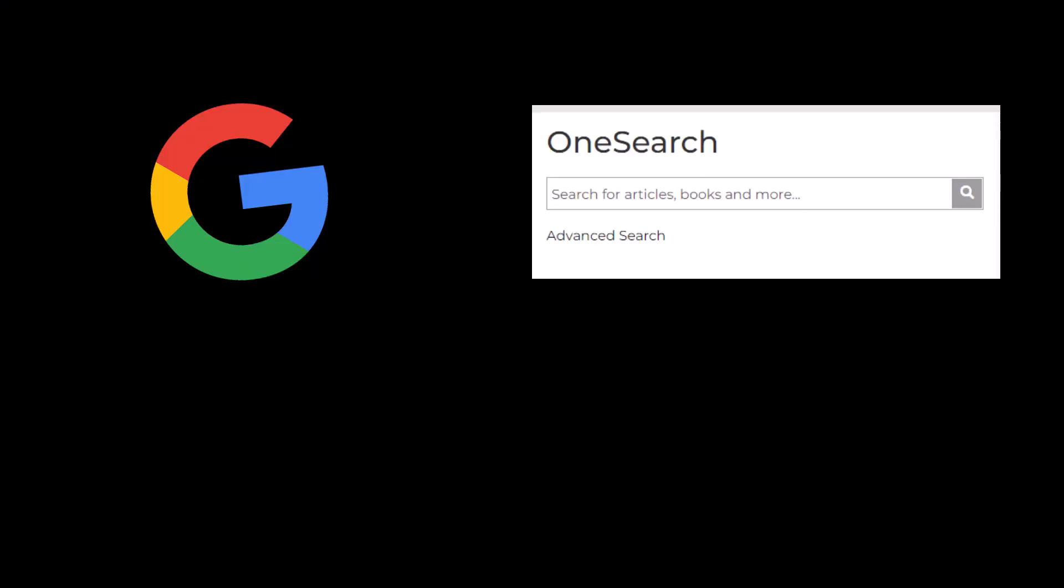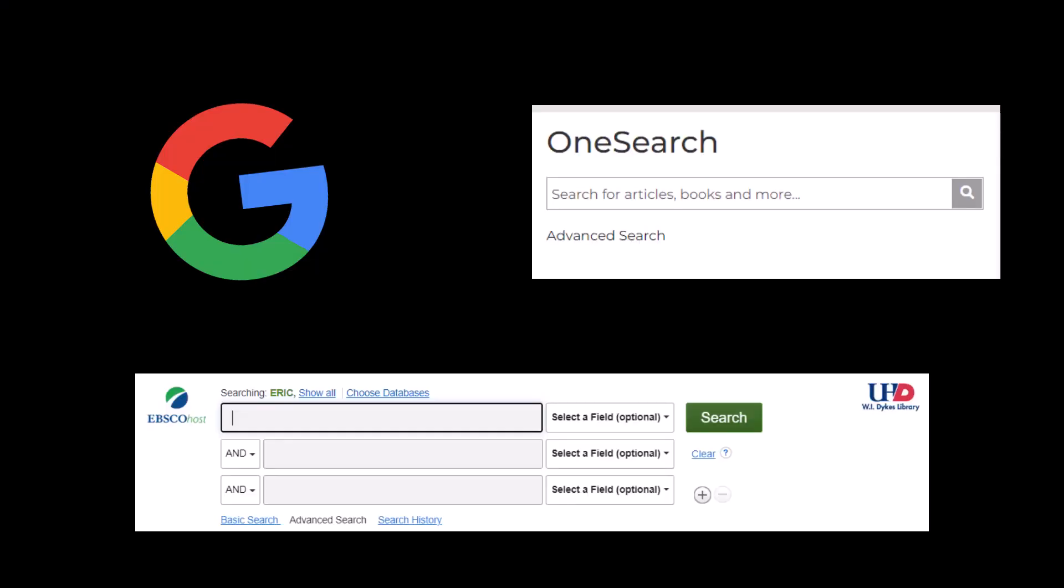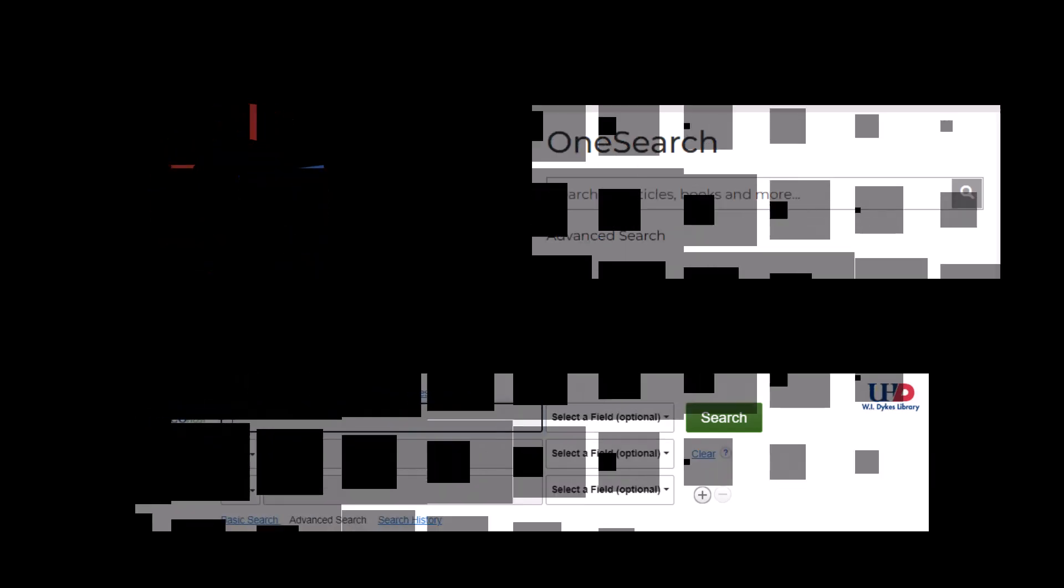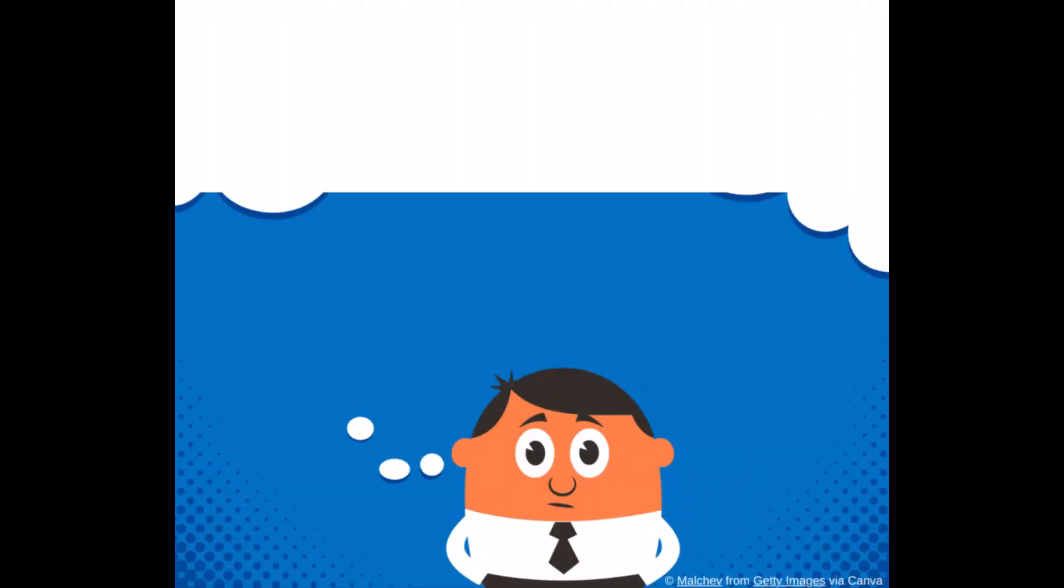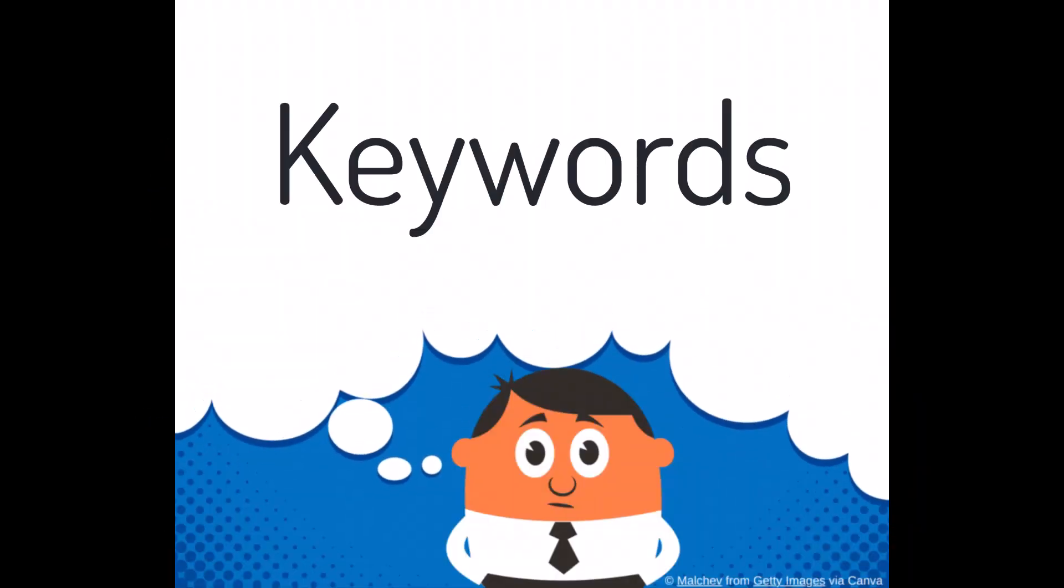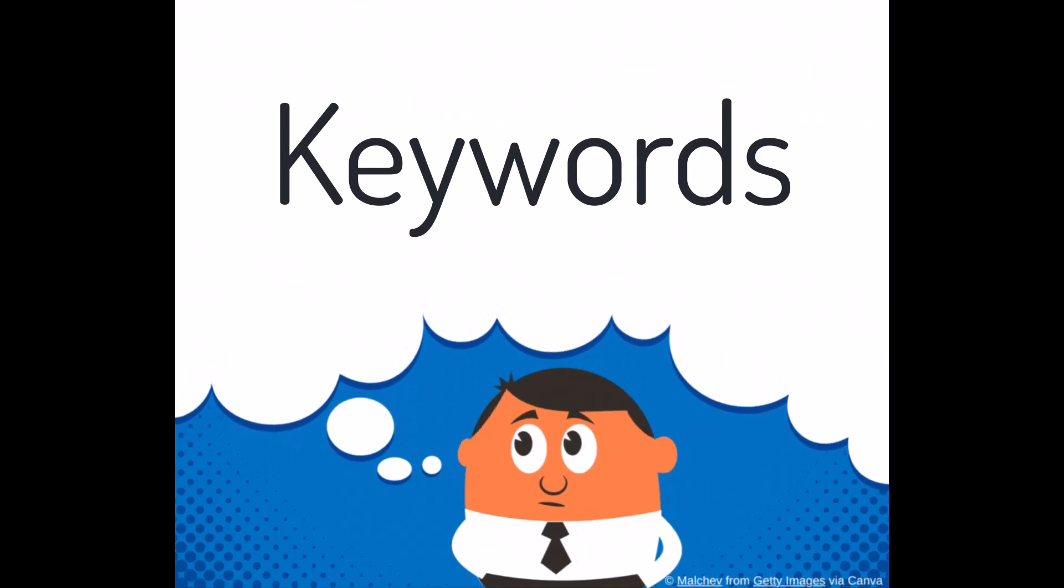Whether you're using Google or a library database, search engines of all types use keywords to produce results. When you're given an assignment, you likely start thinking of keywords.